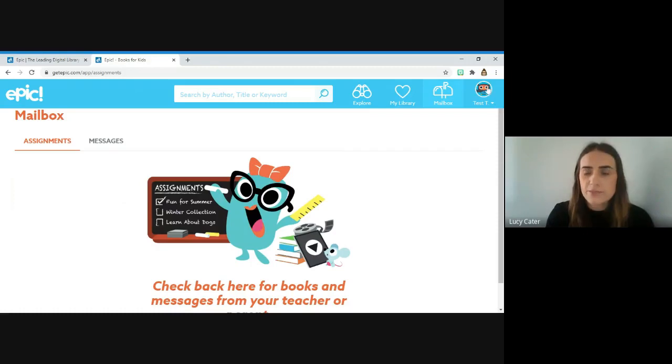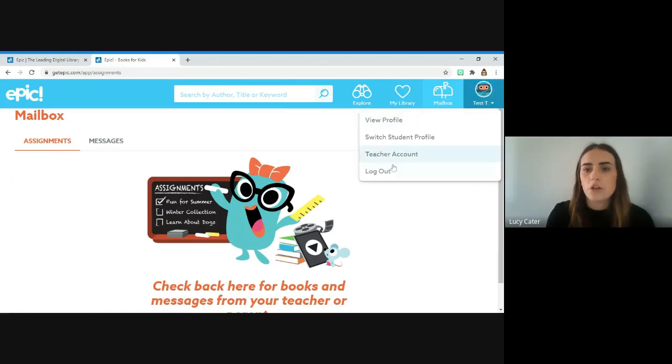And then the last bit is just this button here. If you press on that, you can log out really easily.